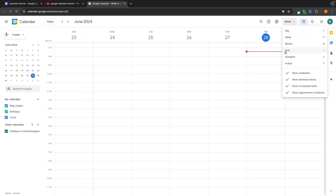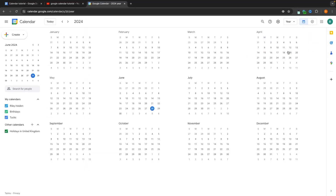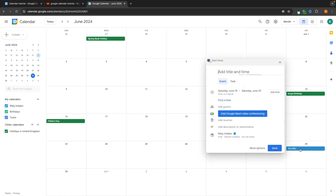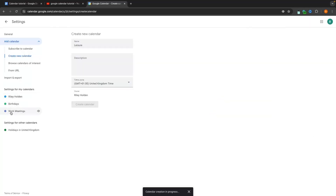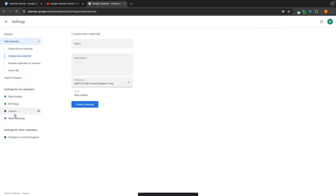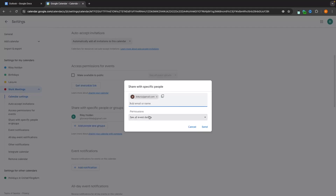Hey everyone, my name is Riley and this video is a complete beginners tutorial for Google Calendar. This video will show you everything that you need to know about Google Calendar, including navigating the dashboard, creating and adding new events, adding and creating different calendars for organization, sharing your calendars and much more.